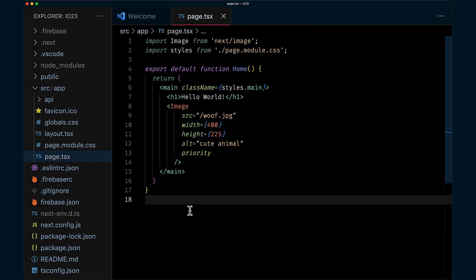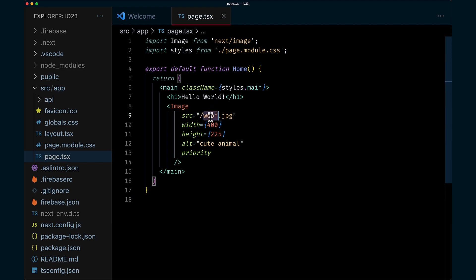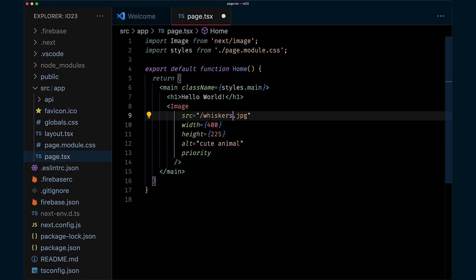All right, here we have a simple Next 13 app. We have a component that is serving a picture of a dog using image optimization. But as we all know, the internet was built to serve our feline friends. So let's fix this bug.